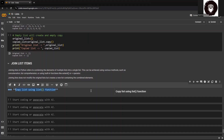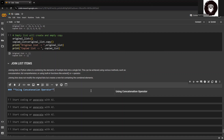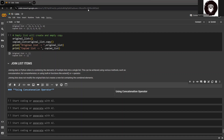We are talking about joining lists using the concatenation operator. The addition symbol is the concatenation operator by which we can join two sequences — it could be a string, list, or tuple — into a single sequence. When applied to lists, the concatenation operator joins the elements of the two lists to create a new list containing all the elements from both lists.